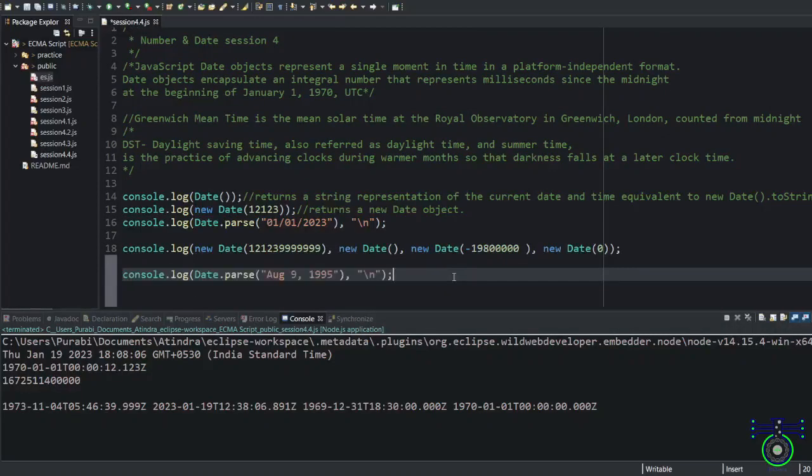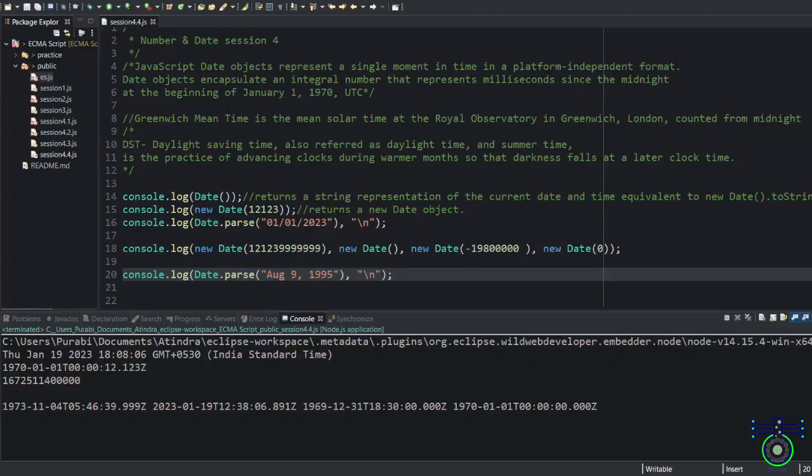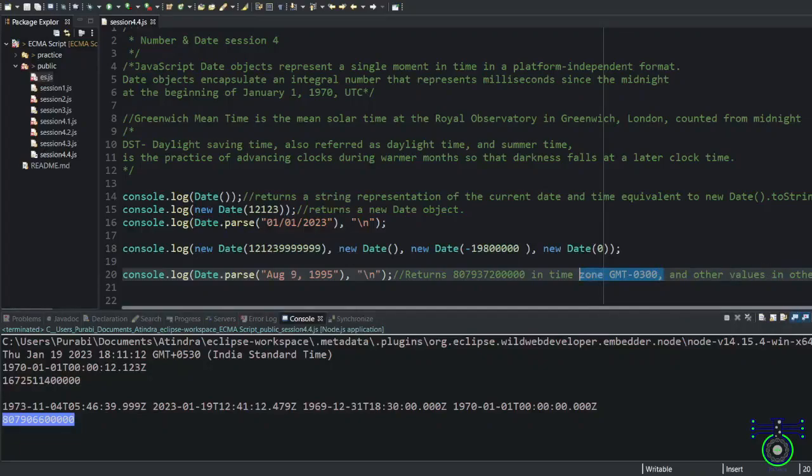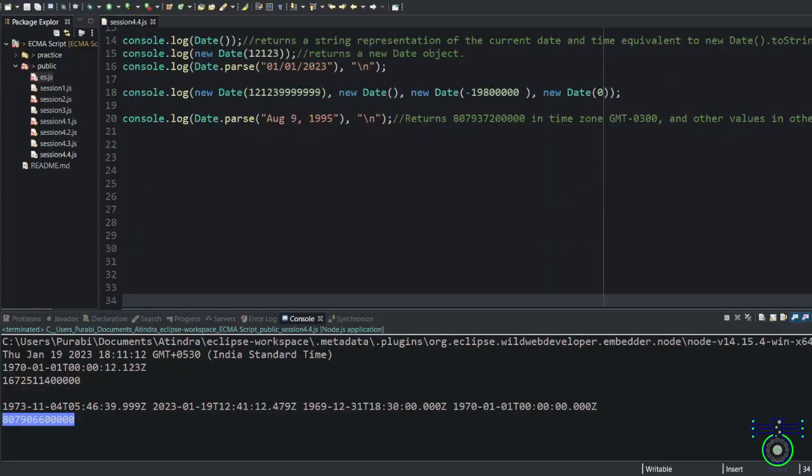Next example, console.log this Date.parse. What I'm passing is 9th August 1995. It will change that date and format it for me. So this is for formatting. This will return some date. This means what I said, GMT time plus the other time zone.